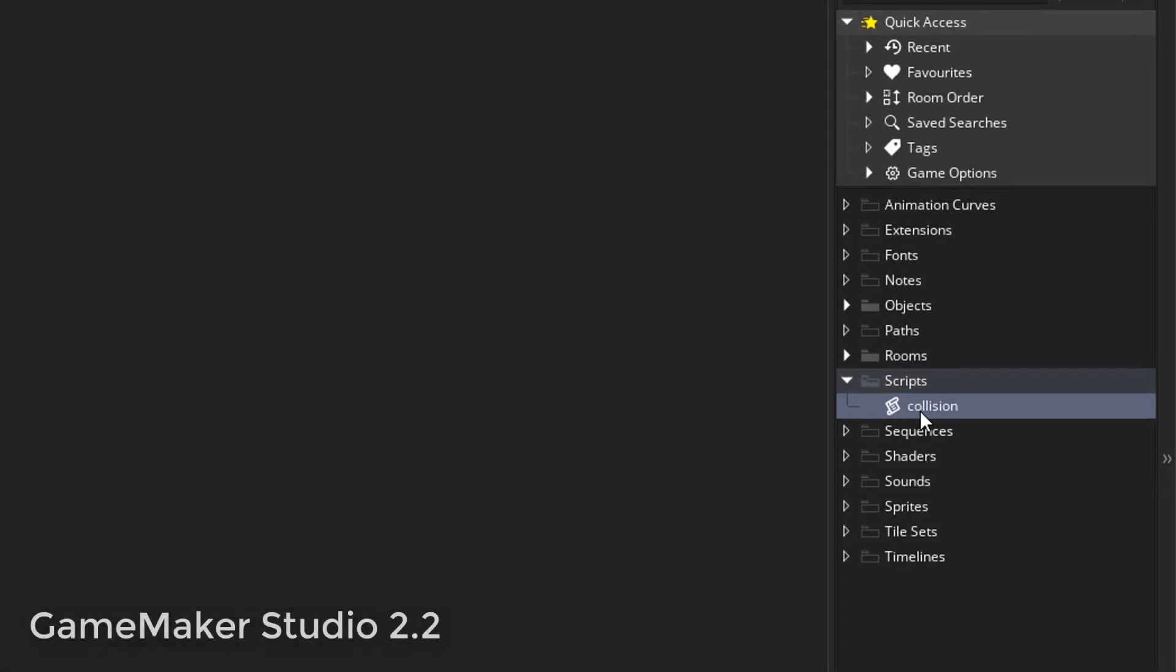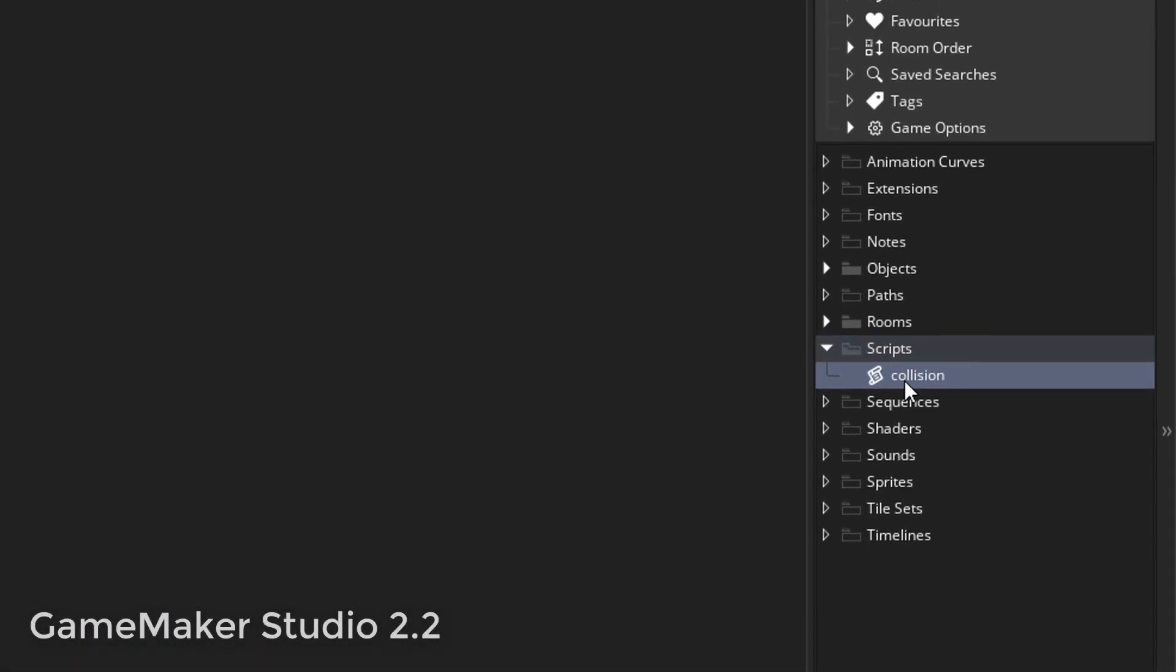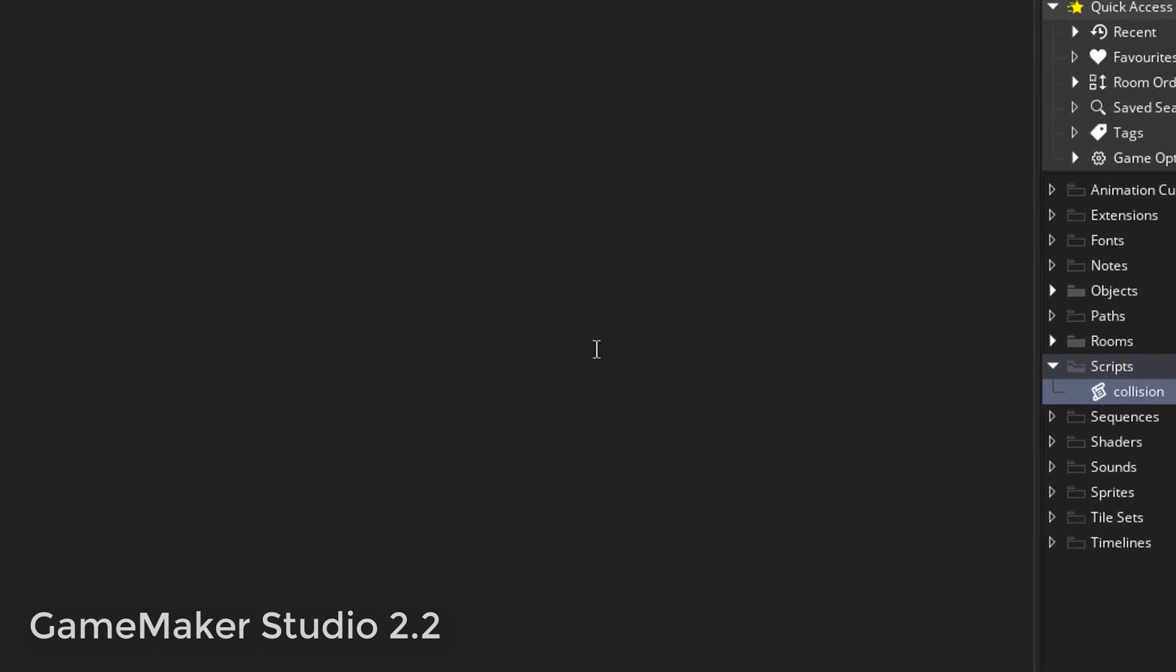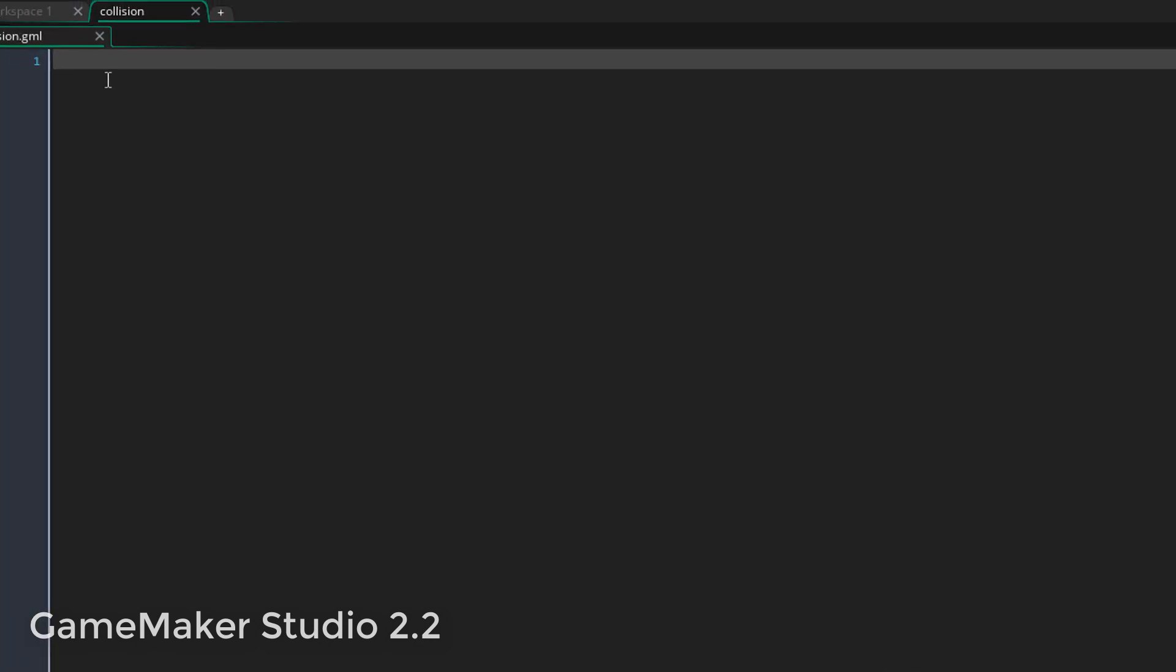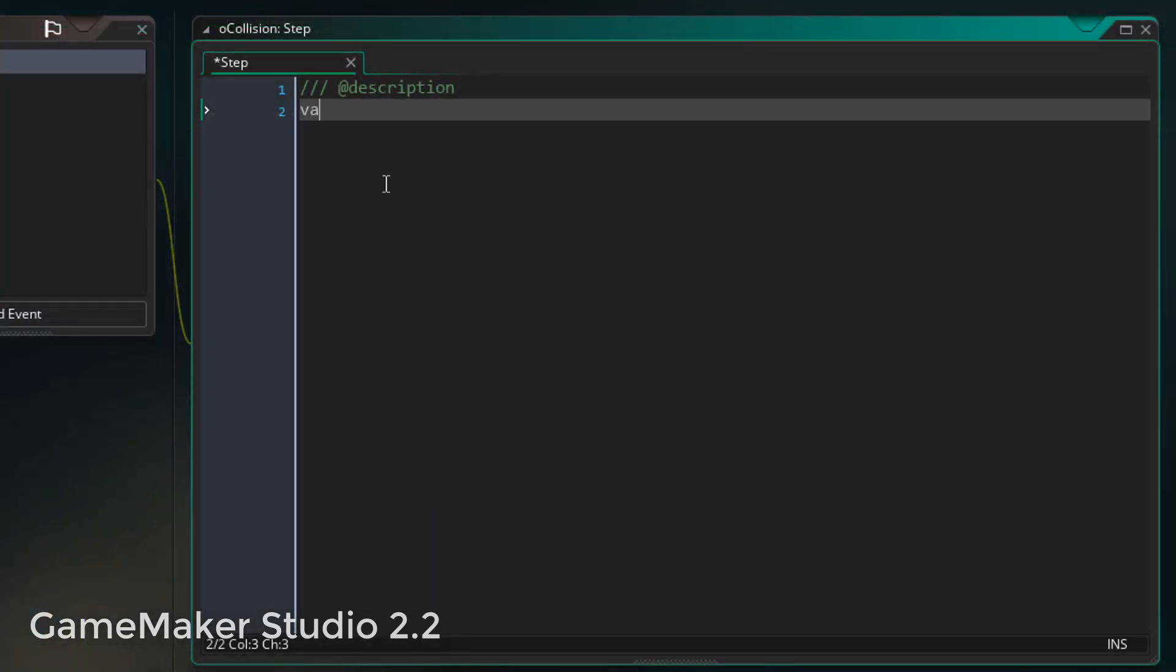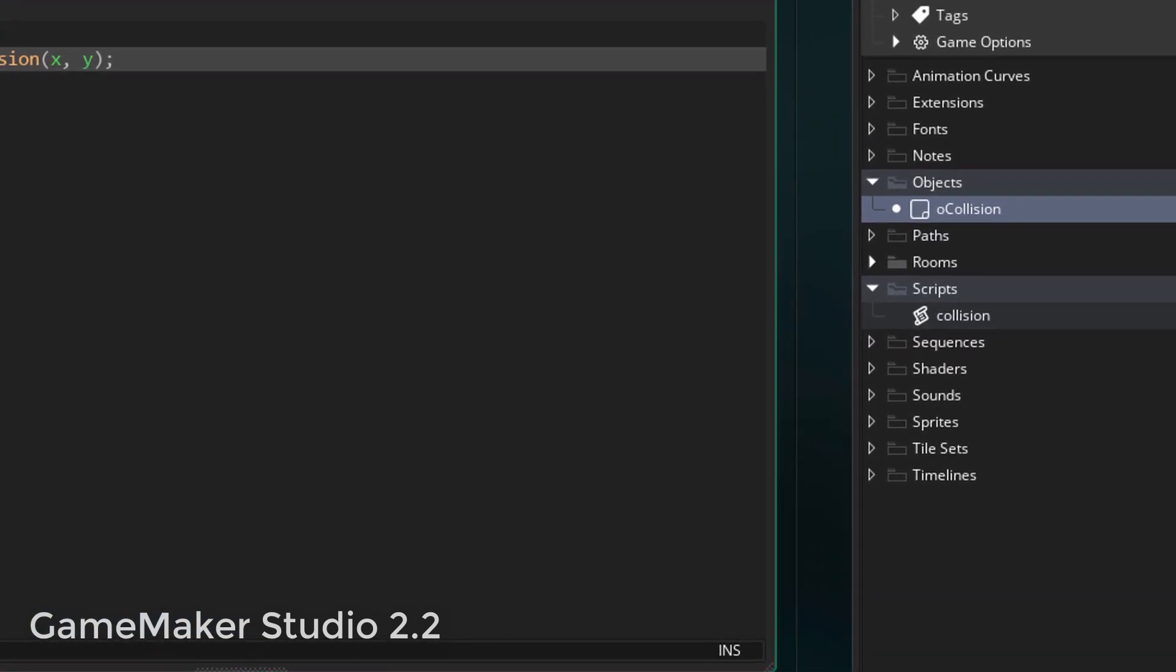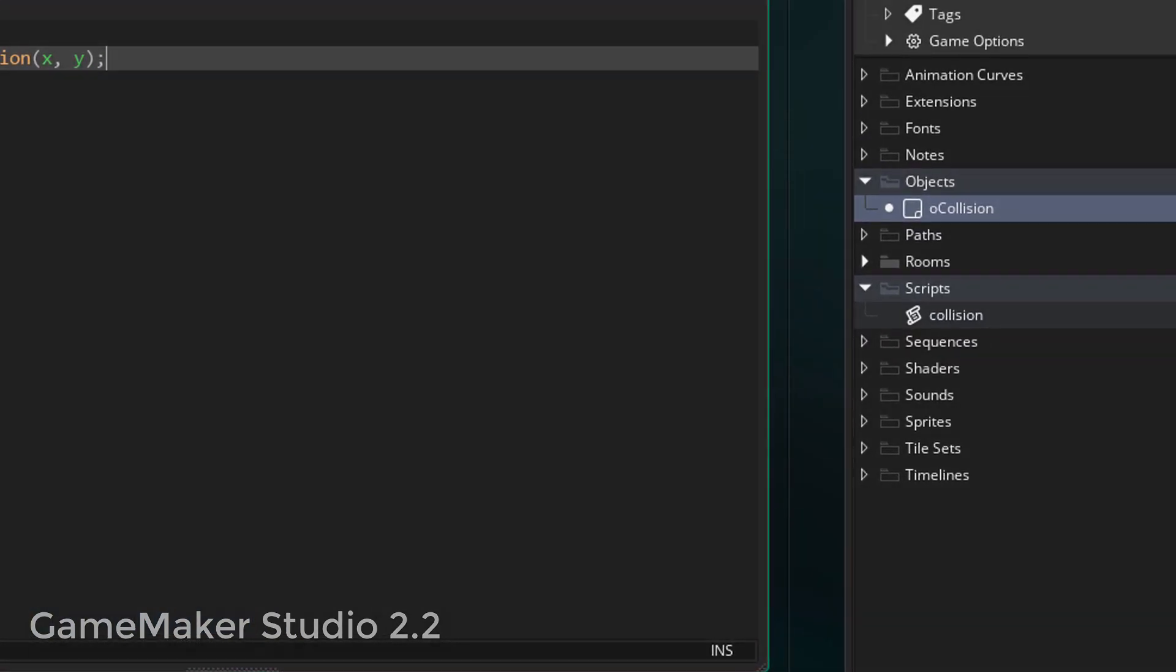Previously, if you wanted to make a function, you had to make a script. So you would make one new script, and in that script you would add all the code that you wanted the script to have. Then anywhere else you would simply call that script, and it would simply run, executing all of the code inside it. So that one script was one function.